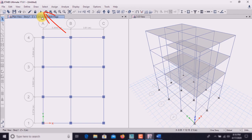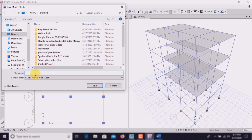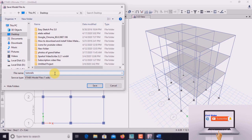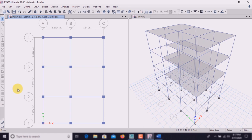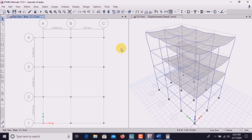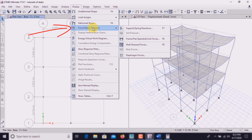We will also check modal participating mass ratios. For that, let's lock the model and then run it. Before running the model we have to save it. Click on save. The building is running — it takes some time.